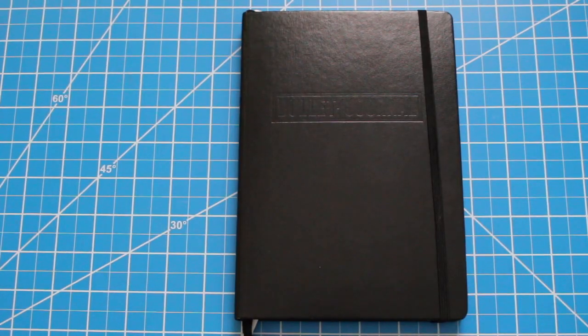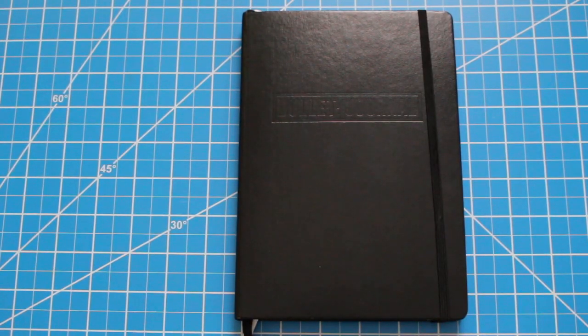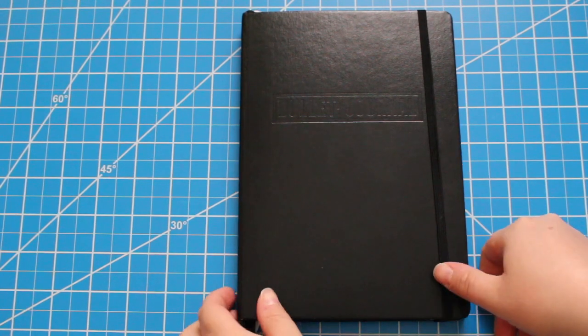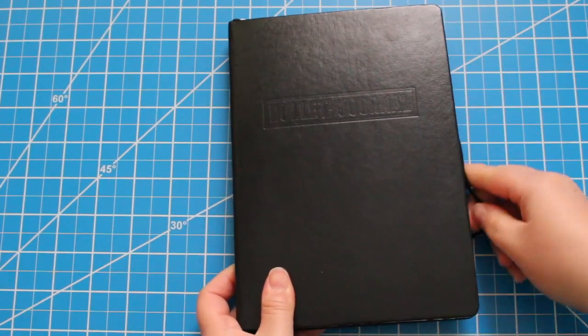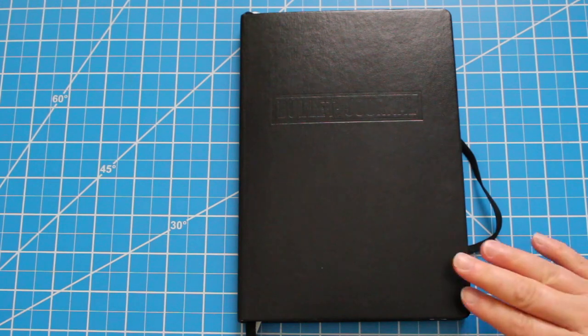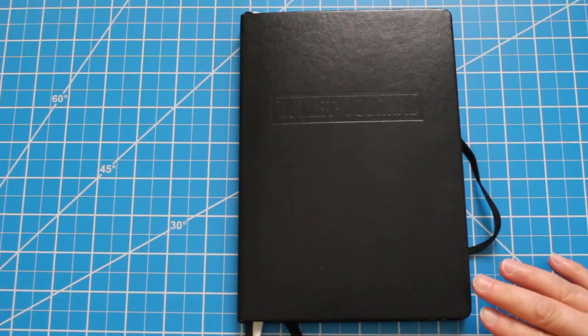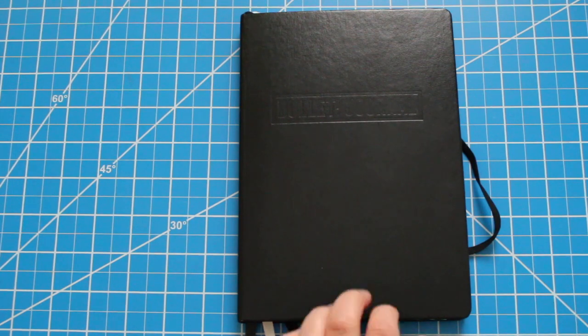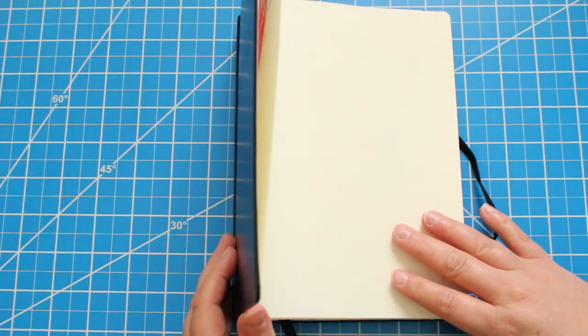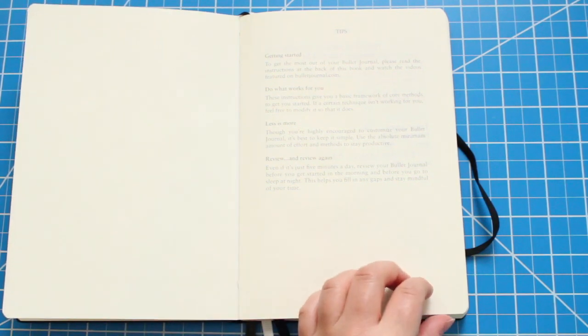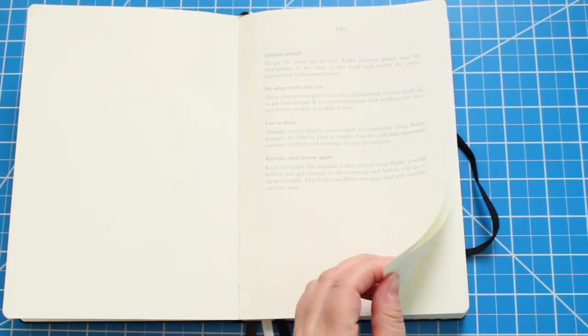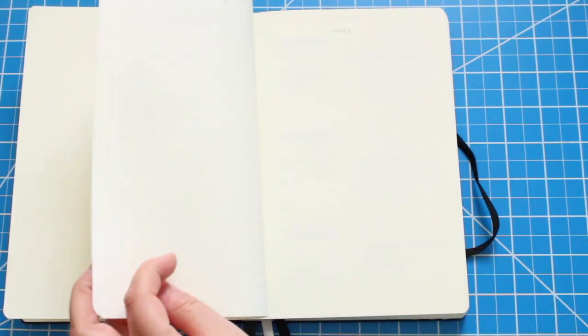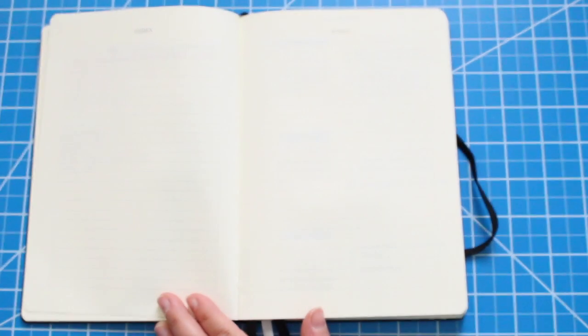Okay so this is the A5 Leuchtturm official bullet journal. This is considered a medium size. First you have the band that holds the journal together. At the bottom you can tell that there are three different page markers and for me this was very helpful. When you open it up you do get an index and also a place to write a table of contents. I did use this for about a year and a half.